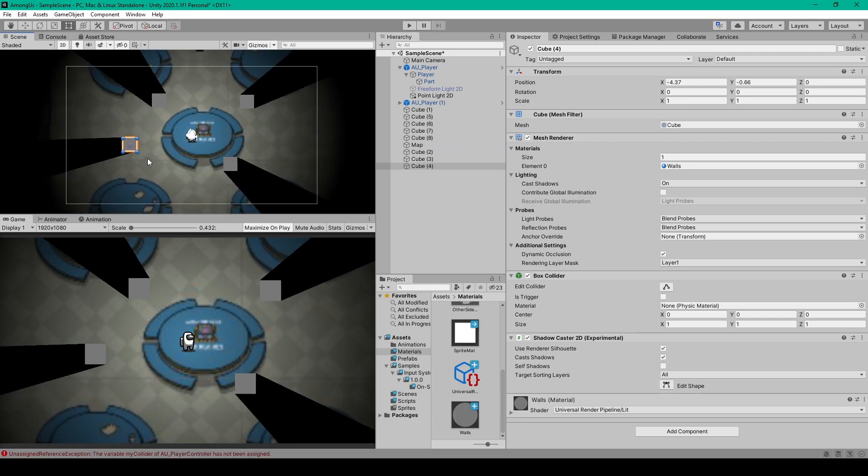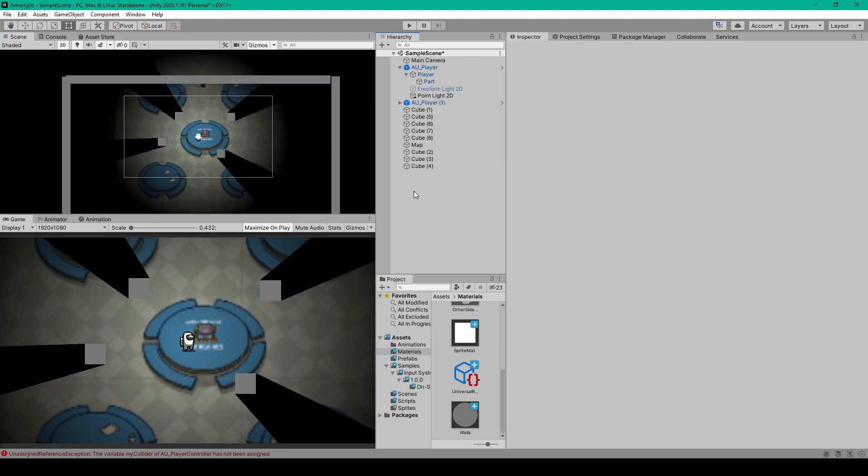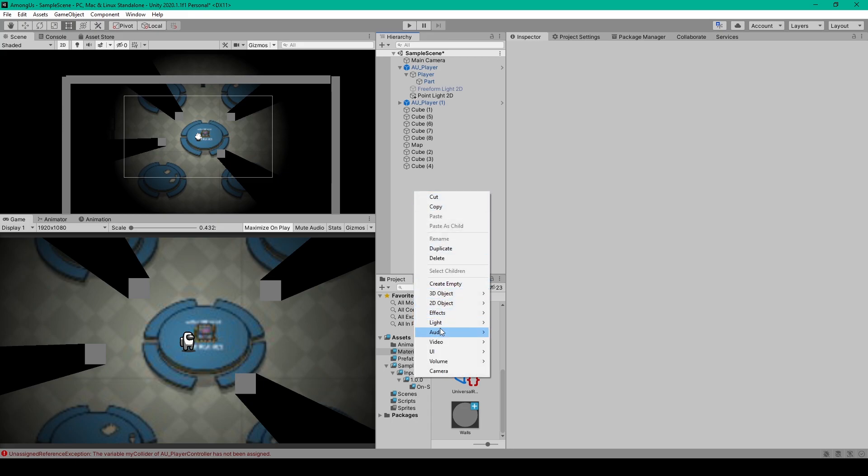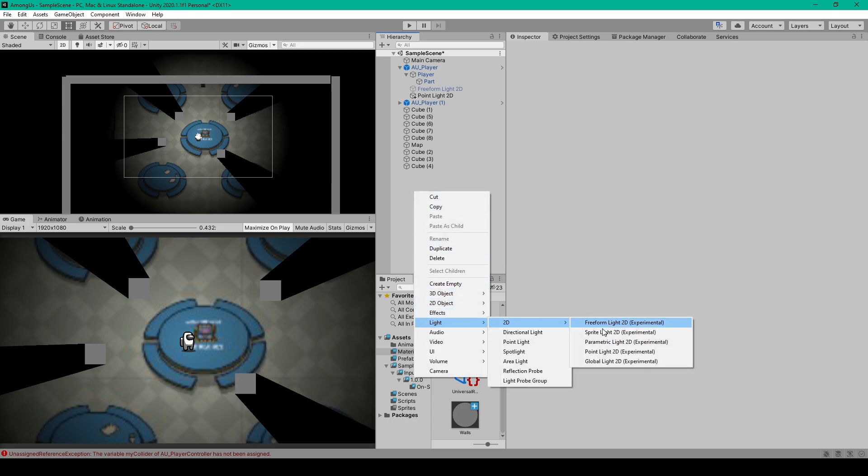Now in future videos, when we build our scene, all you'll have to do is build your walls out of these cubes. And so to show you what I mean, I'm going to add another light to our scene, but this time it's going to be a global light. And then I can just select my cubes.